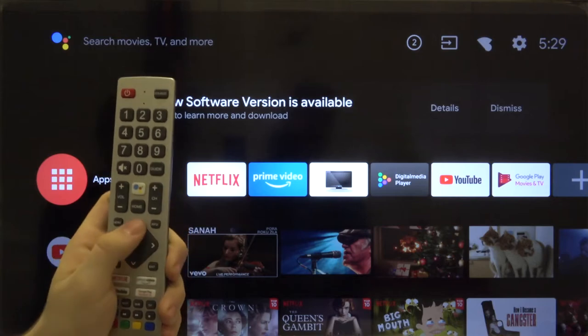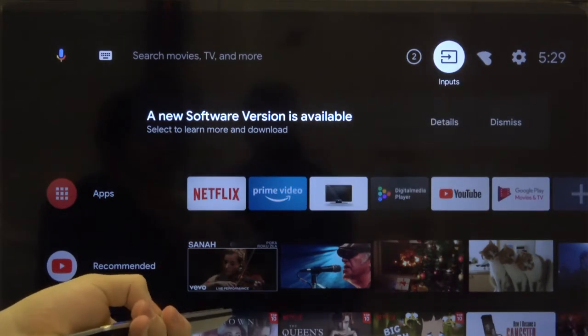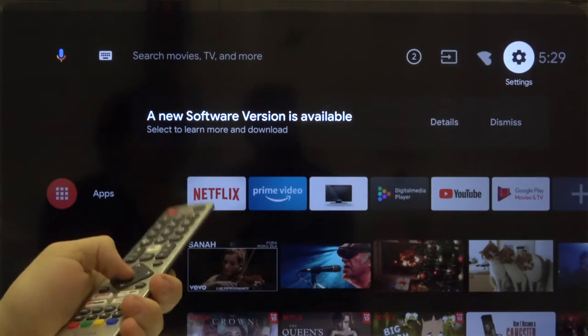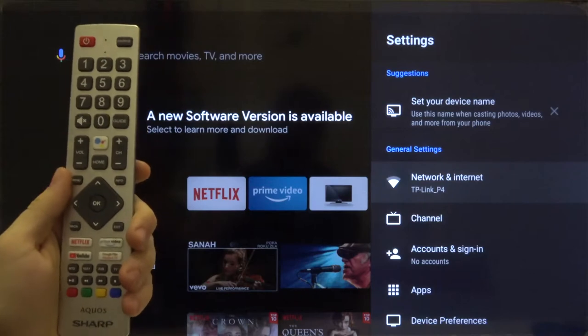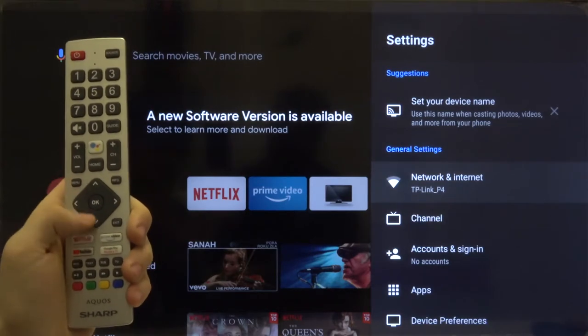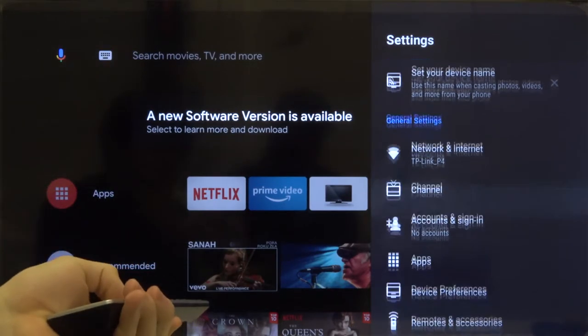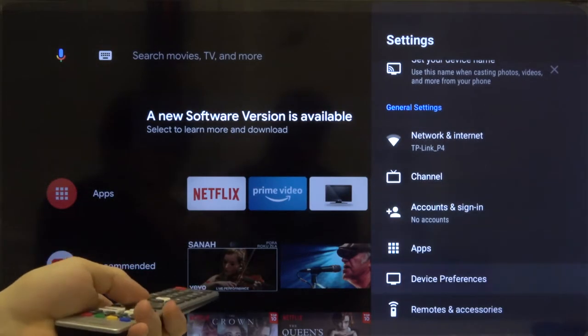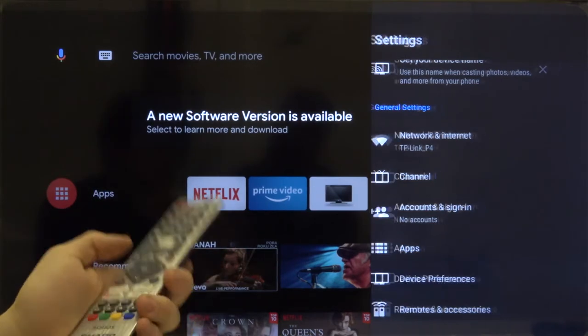First, you have to enter the settings and click OK. Next, we have to move to device preferences and click OK another time.